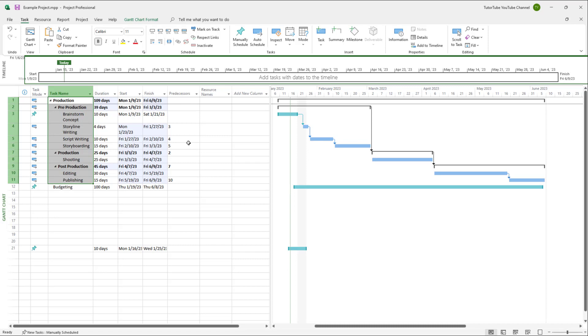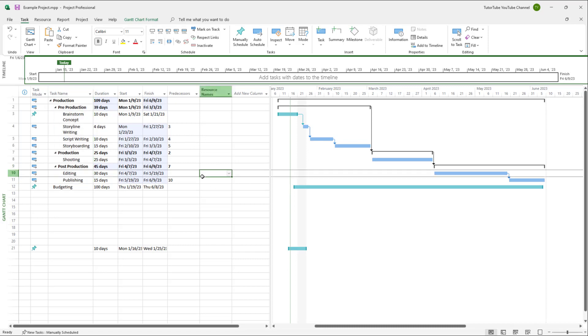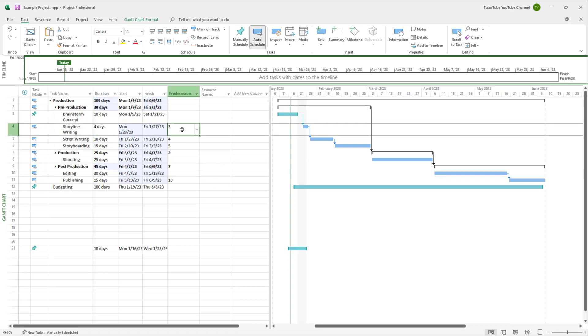what happens is that everything becomes linked. So you can see that all of the predecessors are added in right here.